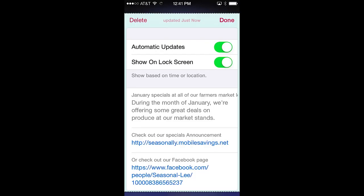You can delete the pass by pressing delete and confirming that you want to delete the pass. The pass update status is shown at the center top. To manually update the pass, simply swipe the pass downward and release, and updates will be loaded into the pass.